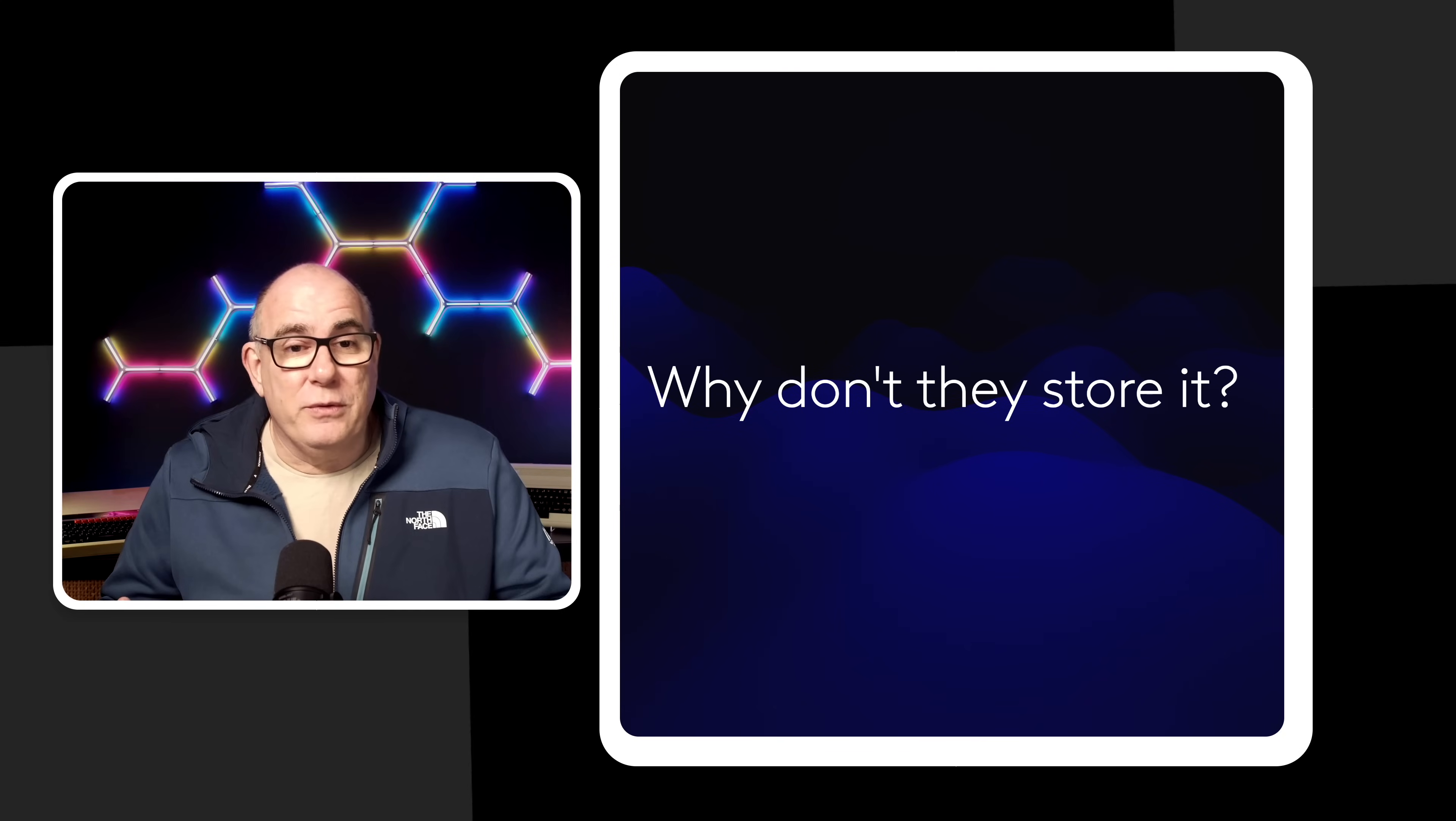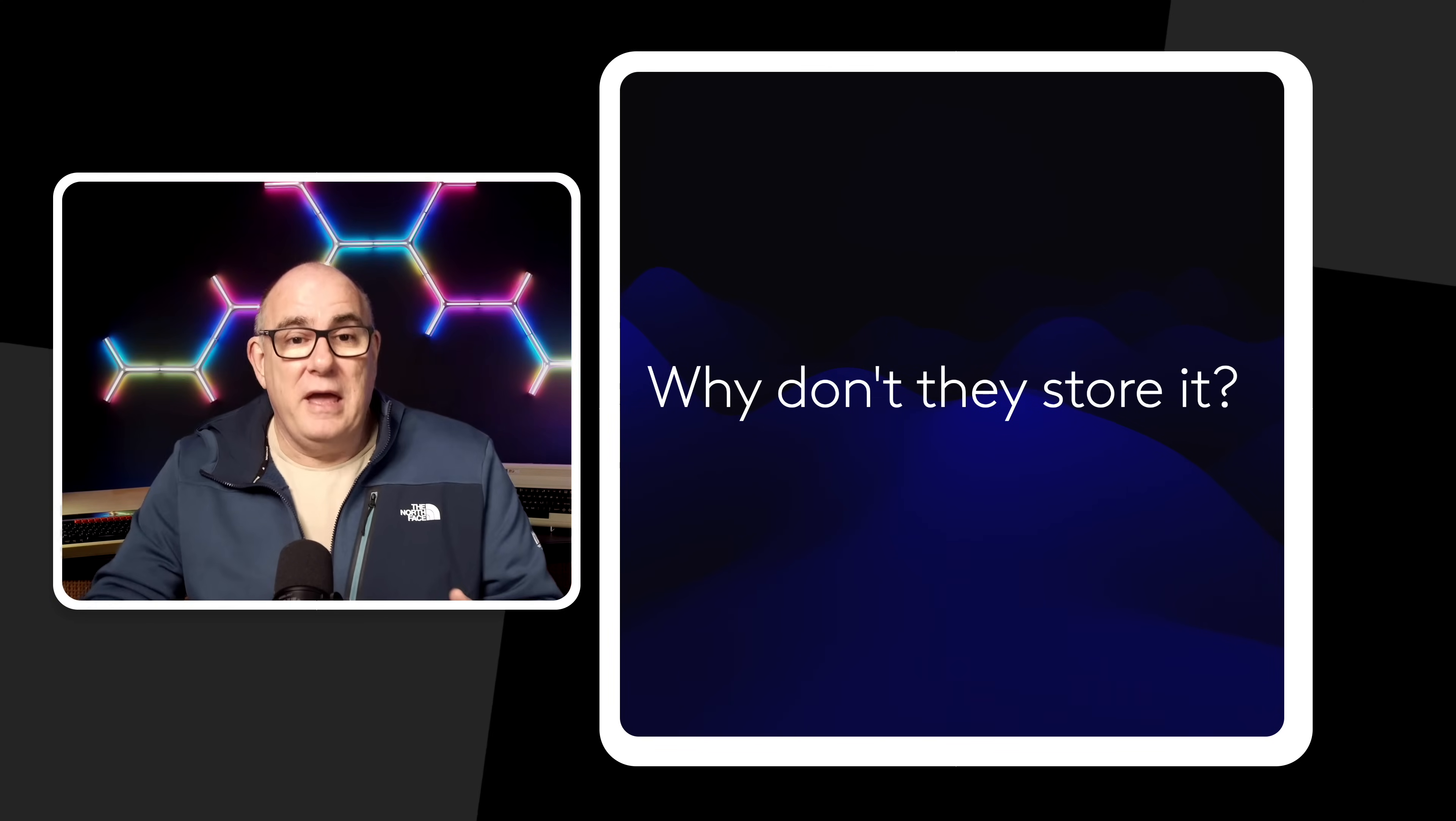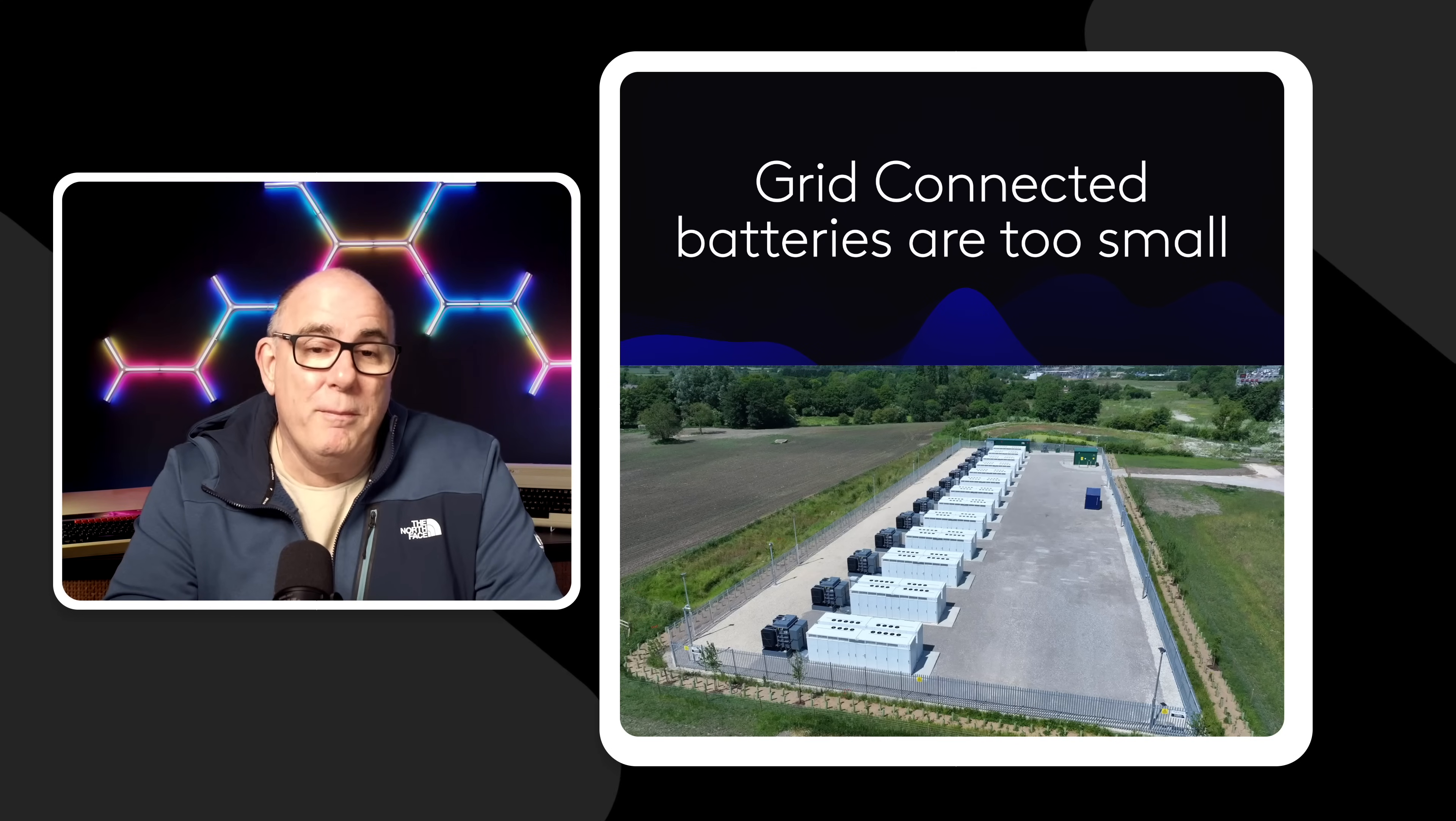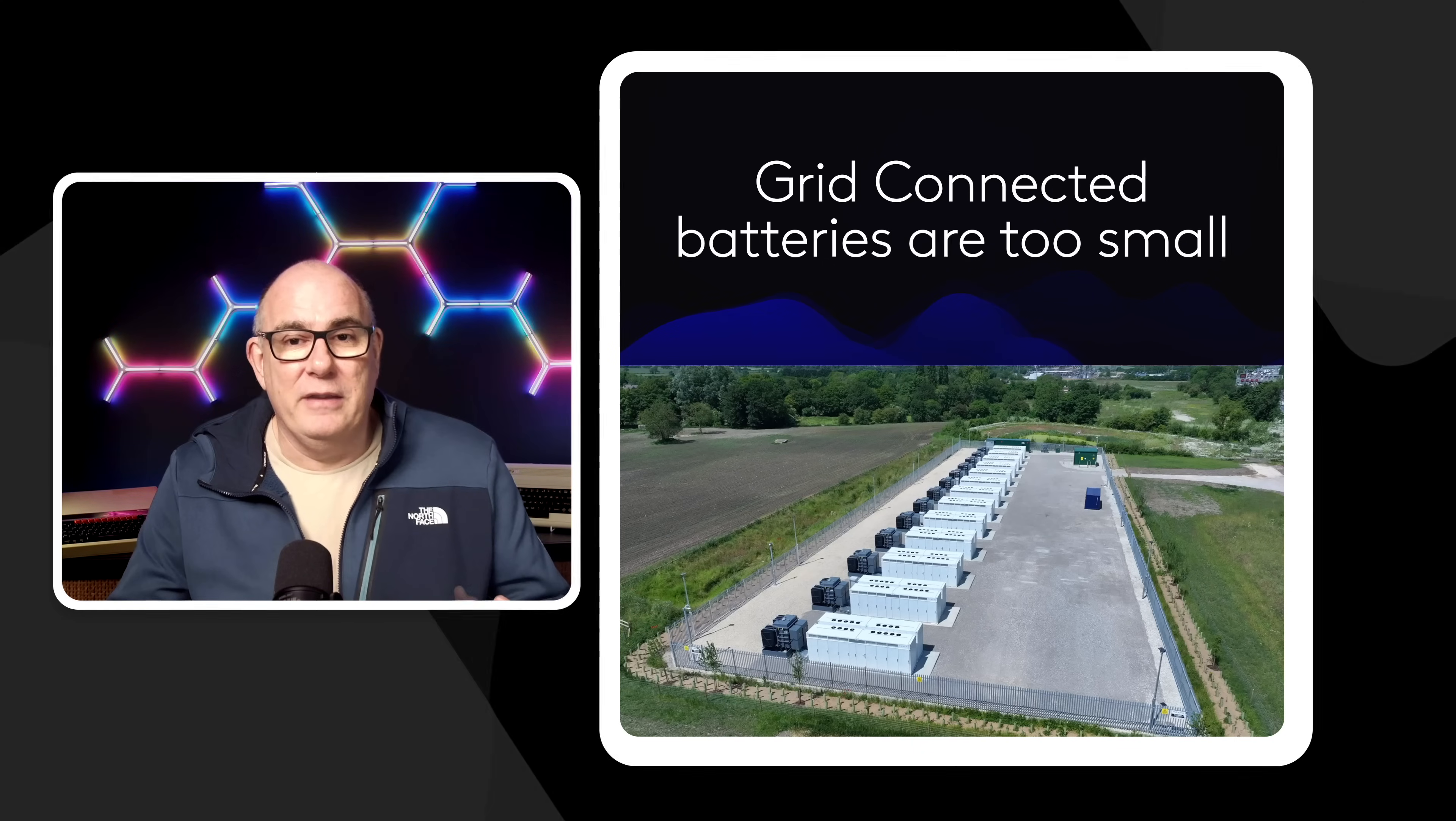So the obvious question is why don't they store it? Just like some of us have batteries in our house that allow us to store energy when we're not using it and then use it later on. Why don't we do that at grid scale? Well there are a number of grid scale batteries but they're just too small. Even plants such as the one in the photo there that's a hundred megawatt battery storage plant. A hundred megawatts maybe is a few minutes of power for a small town. So these really aren't economical at the kind of scale that we're talking about here.